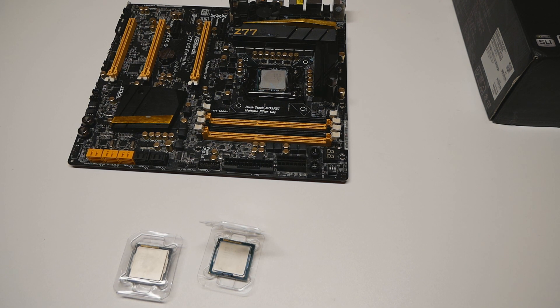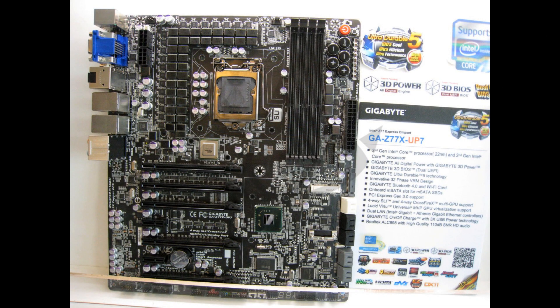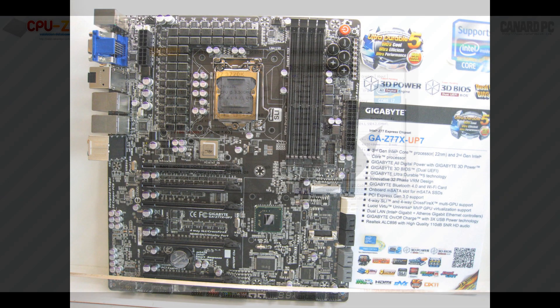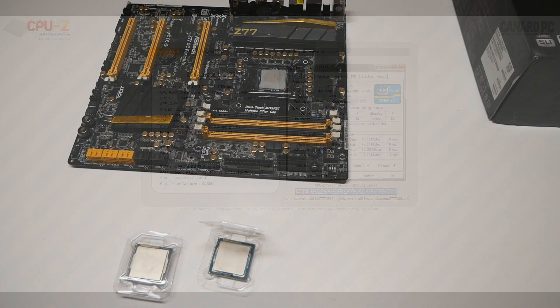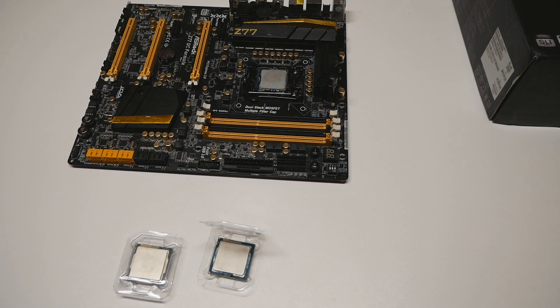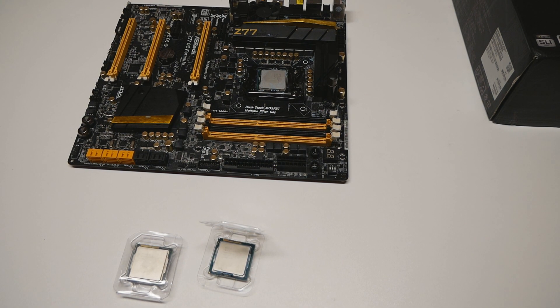The Gigabyte board, the Z77X-UP7, has a ridiculous VRM for CPU with 32 power phases, so it's like a quadrupled 8-phase for CPU overclocking. That board was actually quite good, it managed to do CPU validation up to 7.186 gigahertz by Dinos 22 from Australia in spring of 2013. For memory it doesn't seem to be as good compared to the ASRock board or the Asus Maximus 5 Extreme.